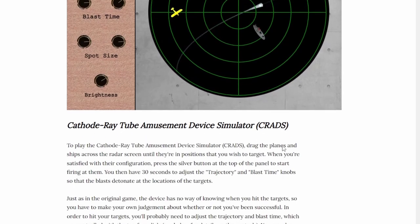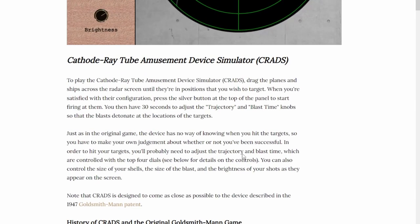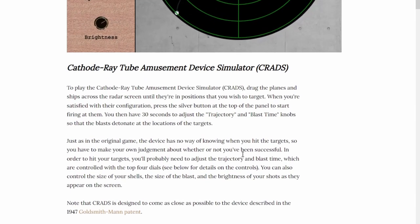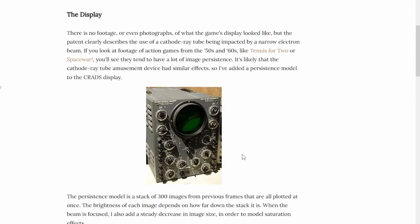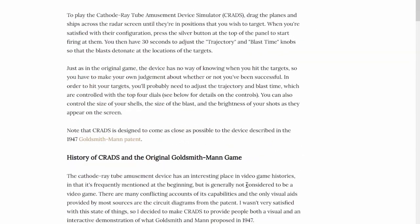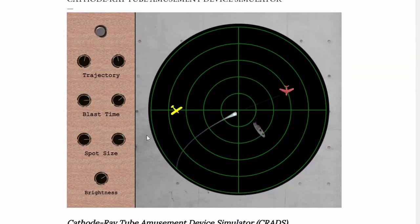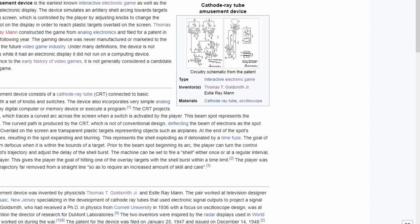Yeah, that's my walkthrough of this game. That's pretty fun. See you next episode!